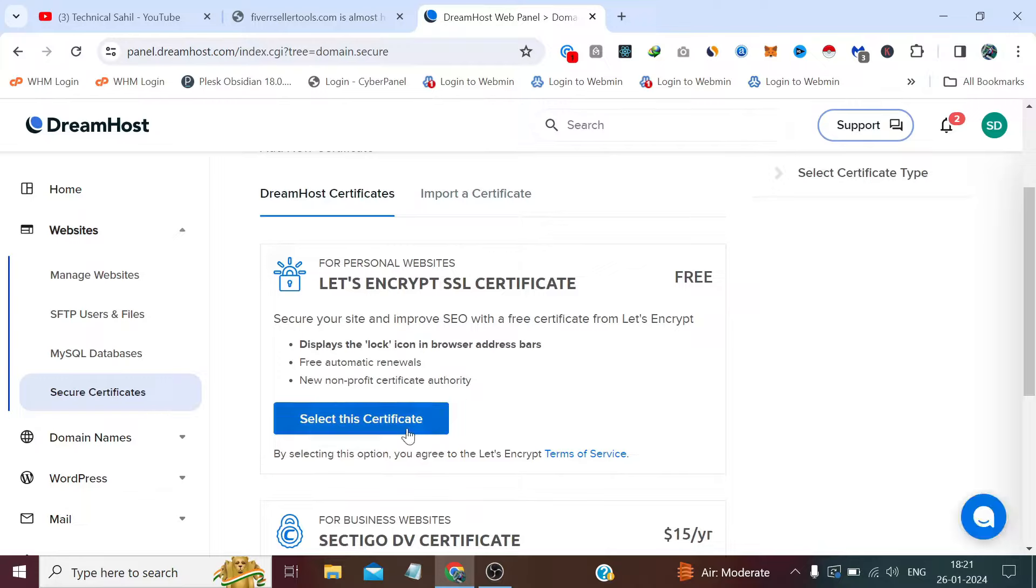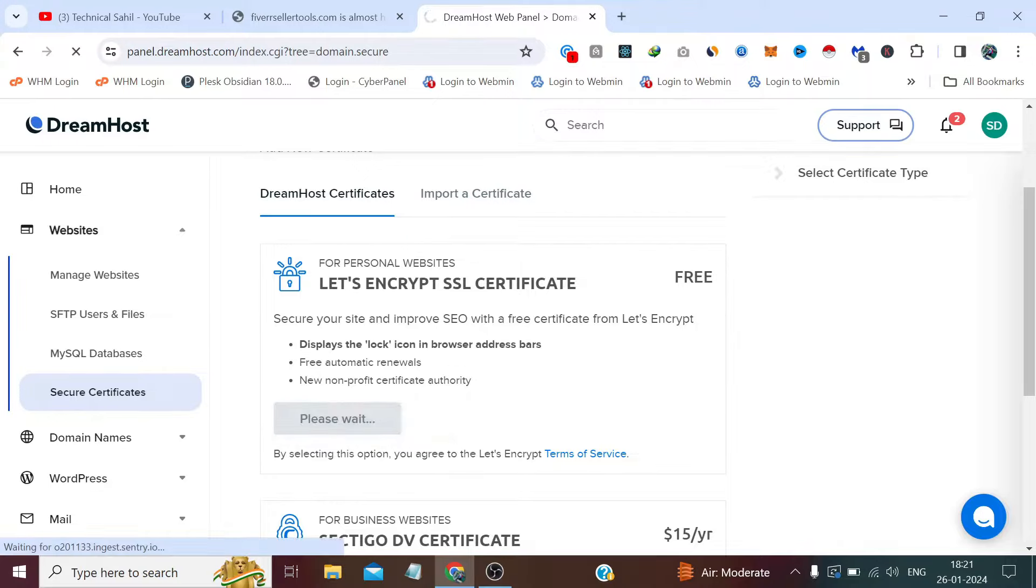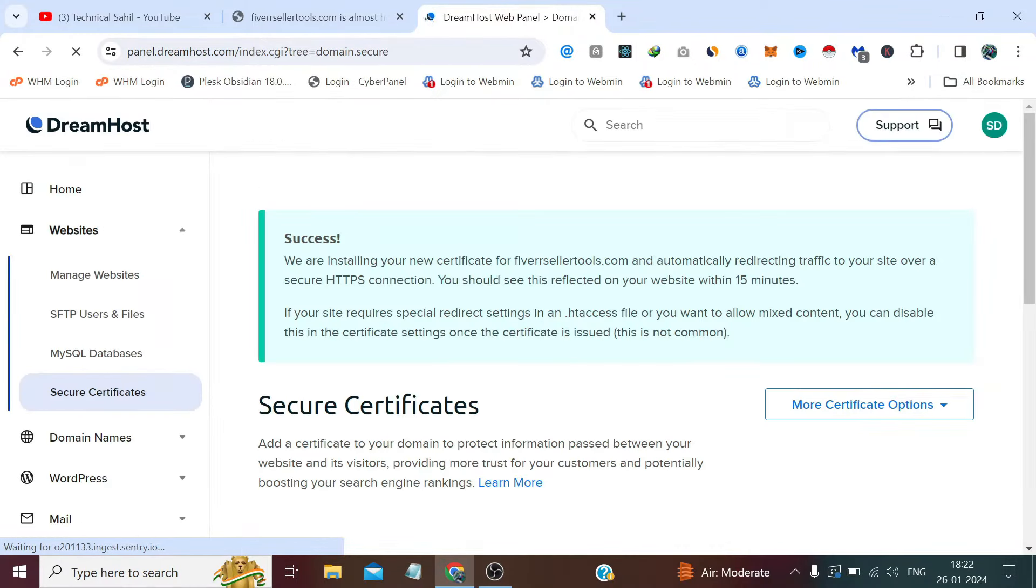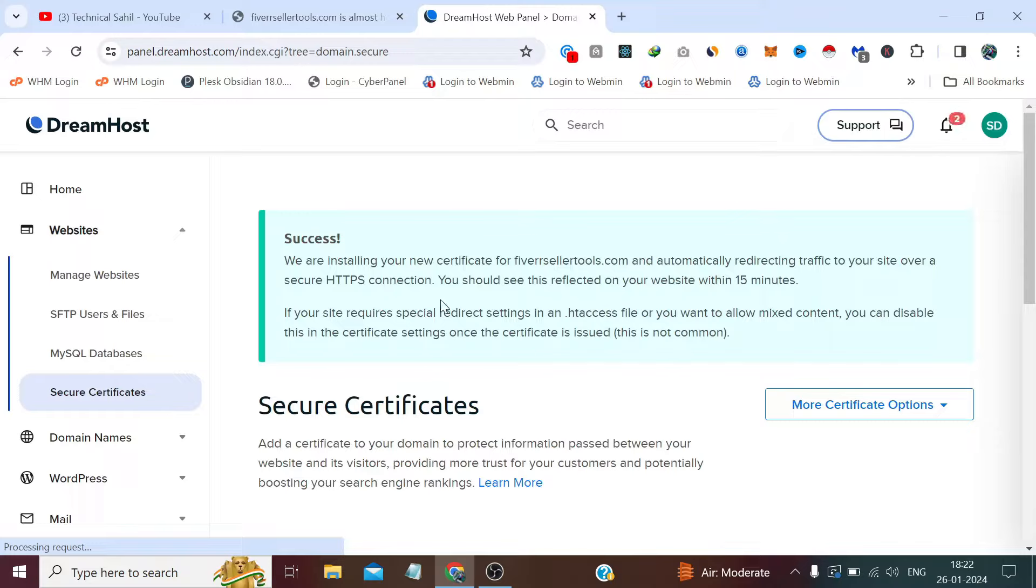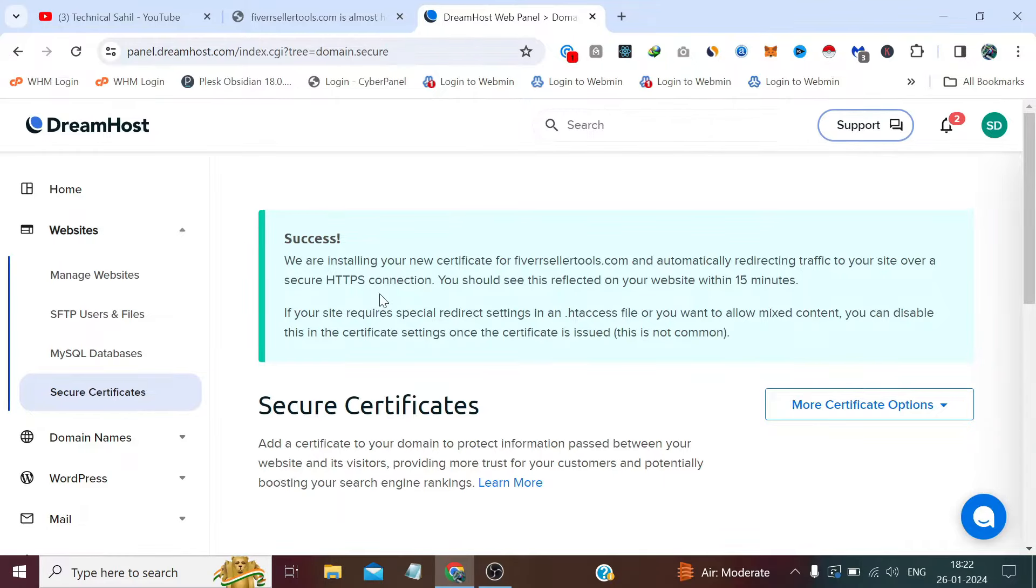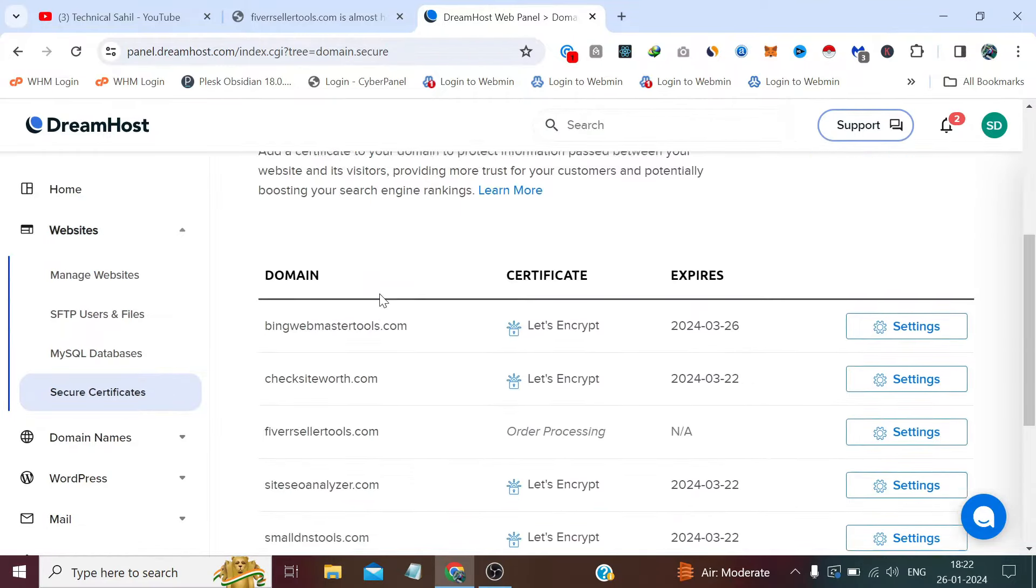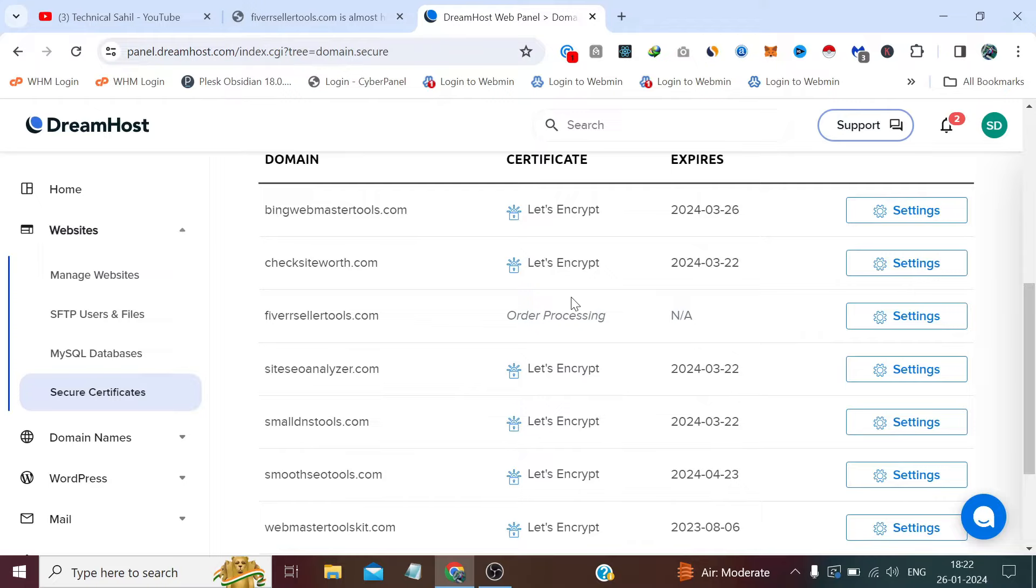So after selecting this, we need to click Select This Certificate. And we are installing your new certificate for Fiverr SSL Tools and automatically redirecting traffic to your site over a secure HTTPS connection. So it says order processing.